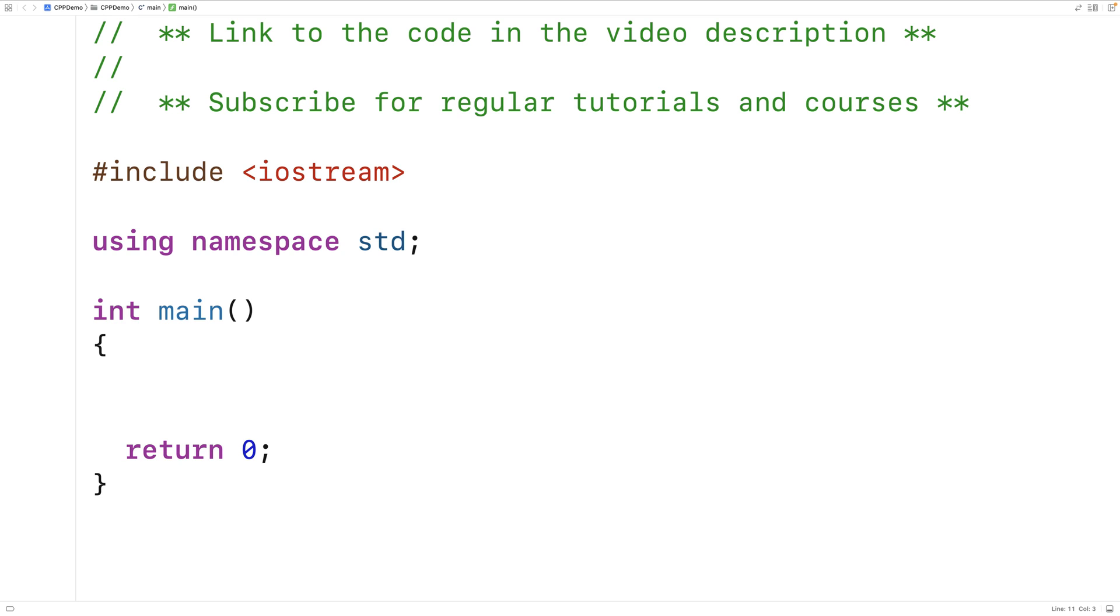The setBase stream manipulator allows us to modify the base used when outputting an integer. We can use decimal, octal, or hexadecimal. Let's go over an example.